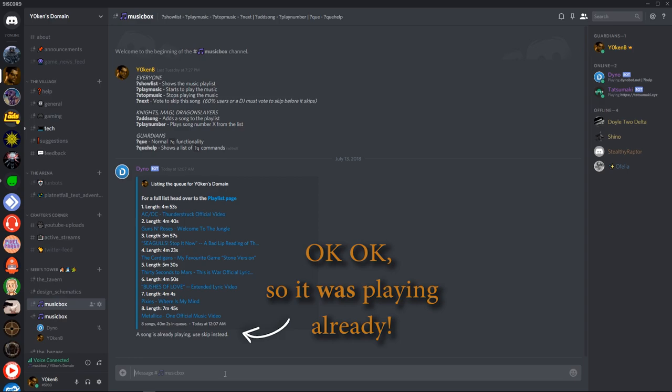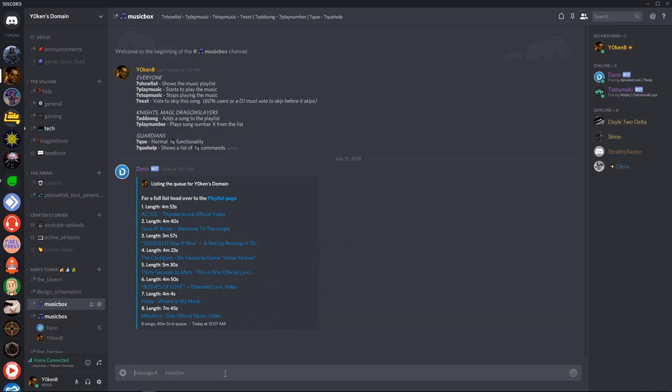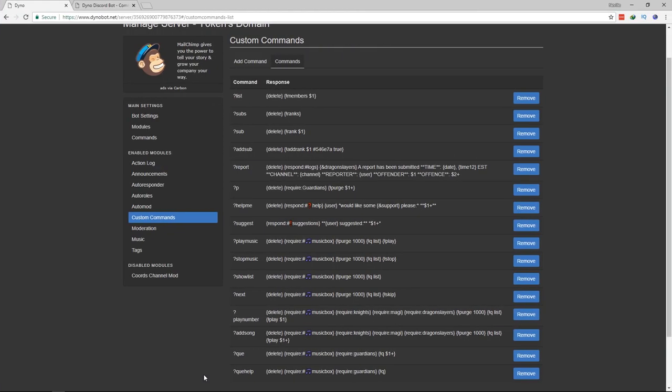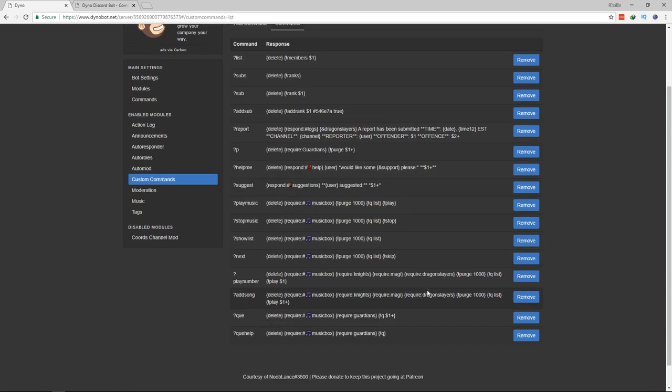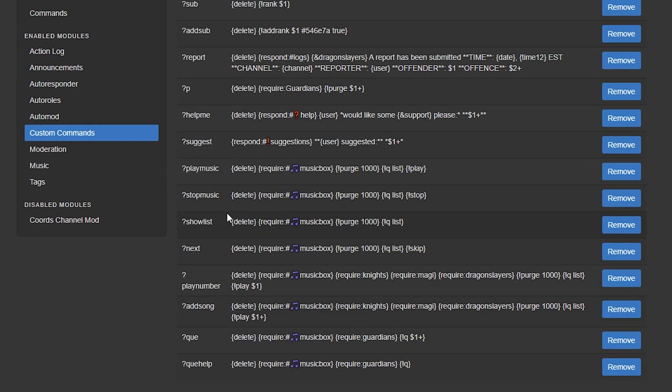And the same for stop music. Okay. So as you can see the stop music command deletes the command. Requires the music box. All of these commands require the music box. Cleans out the channel. Purge 1000. Lists and then stops the music. Show list. Just shows the list.